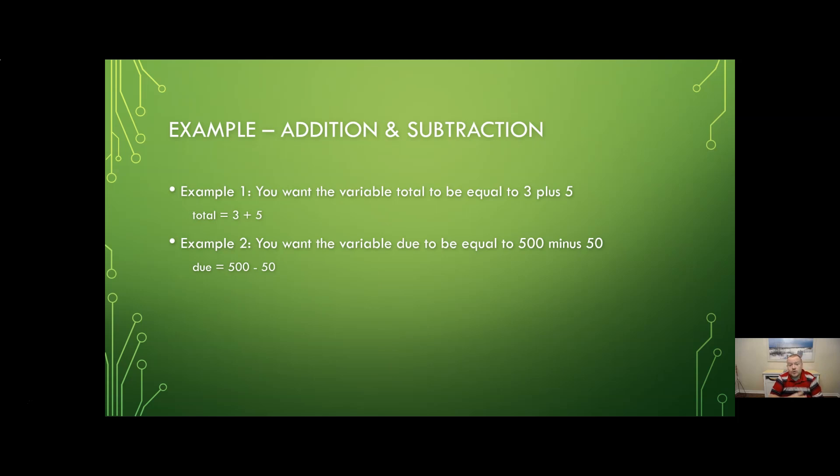And what that would do is perform that mathematical operation that addition and store the results of that calculation in the variable total. And then once it's in total we can do any sort of manipulation we might want. So print it, change it, use it in other calculations, anything like that would be fine.